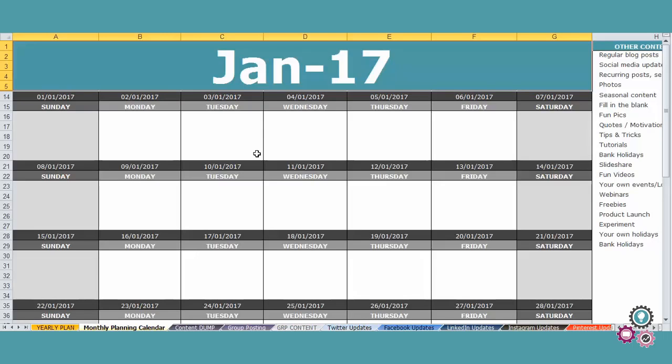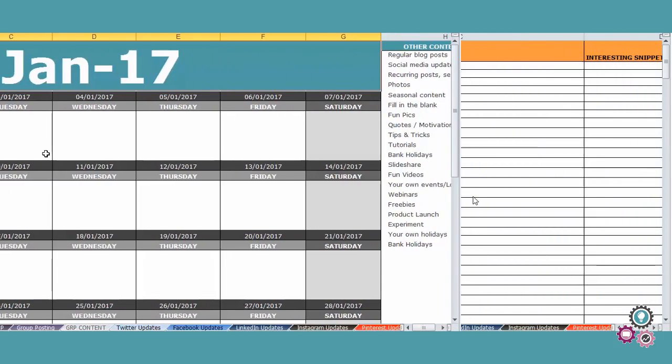And so this tab is basically all the content that you have so you don't feel stuck on what to say ever again.